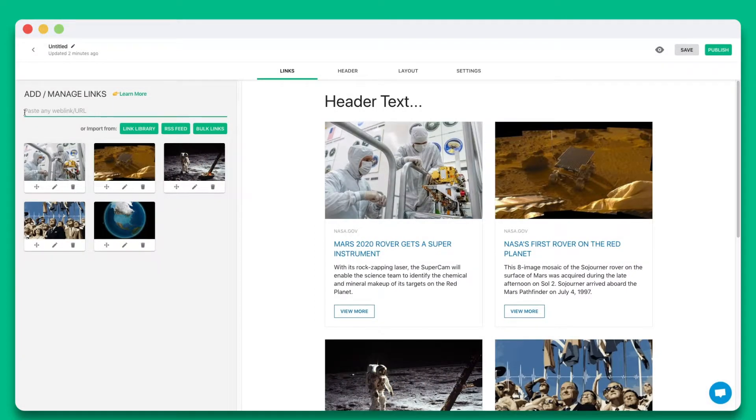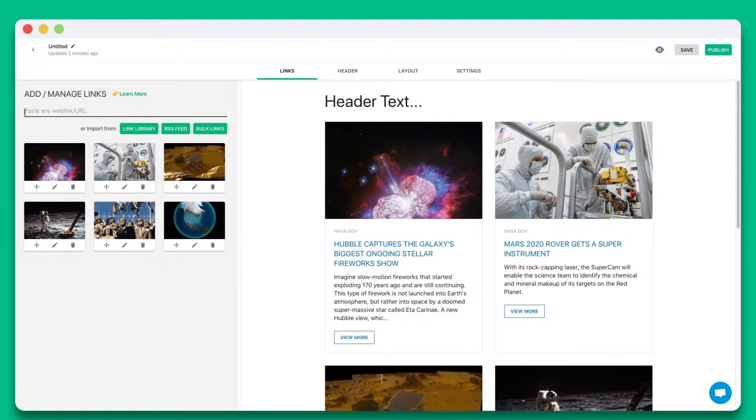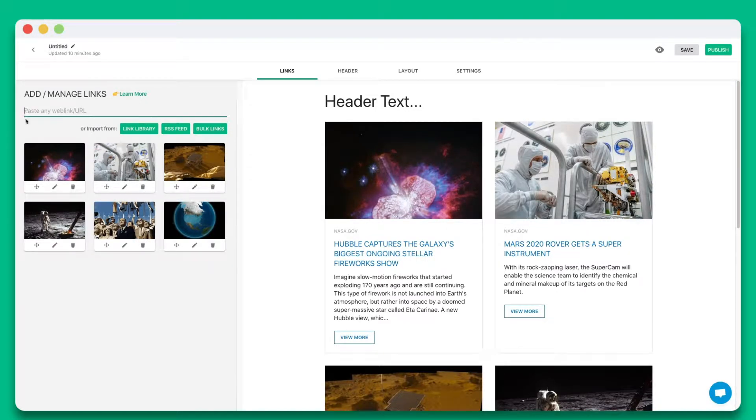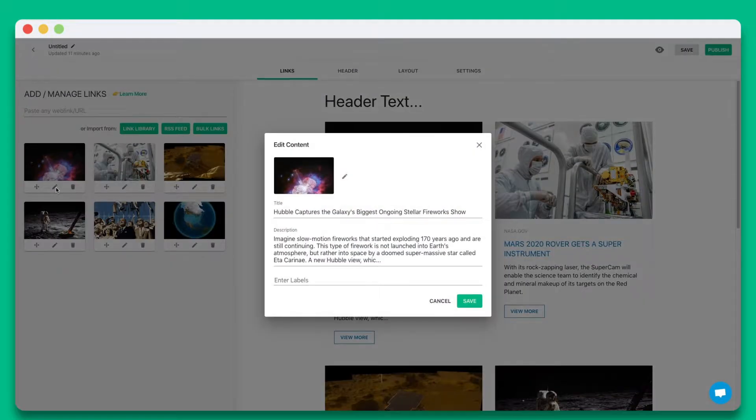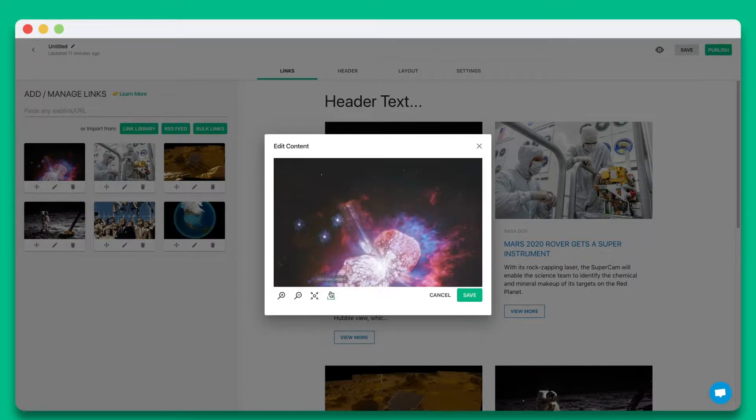eLink will automatically turn each web link into a visual bookmark on the right-hand side. You can personalize each tile by updating the title, description, or image.